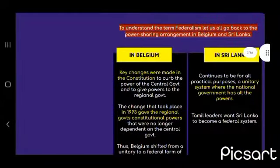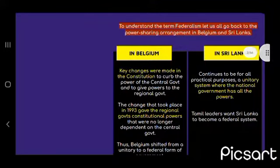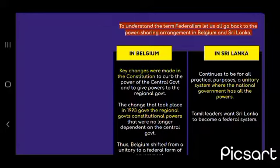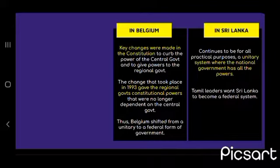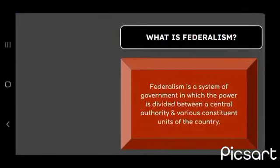So, what is federalism? To understand the term federalism, let us go back to the last chapter that we studied — power sharing arrangement. In Belgium, key changes were made in the constitution and in 1993, the regional government was given constitutional powers. In Sri Lanka, there is a unitary system where the national government has all the powers.